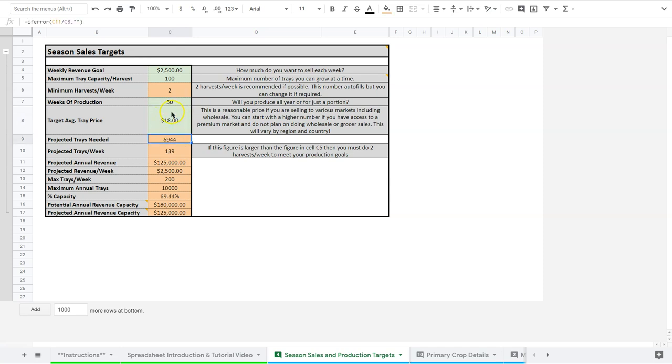So this is how I've got it set right now. I've used $18 a tray because my experience tells me, even though some trays sell for less on average, some trays sell for more. So that's a good price to go for.